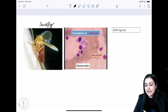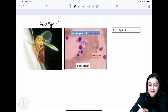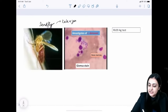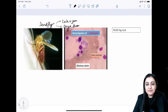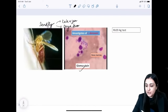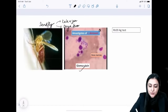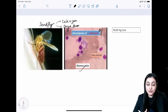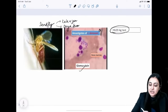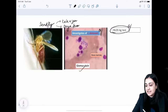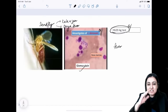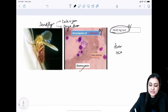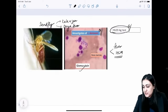Kala azar: The bone marrow sample shows amastigotes of Leishmania donovani (LD bodies). Diagnosis is via RK39 antigen test — a recent exam question. Typical presentation: patient from Bihar/Jharkhand with fever and hepatosplenomegaly, bone marrow showing amastigotes.